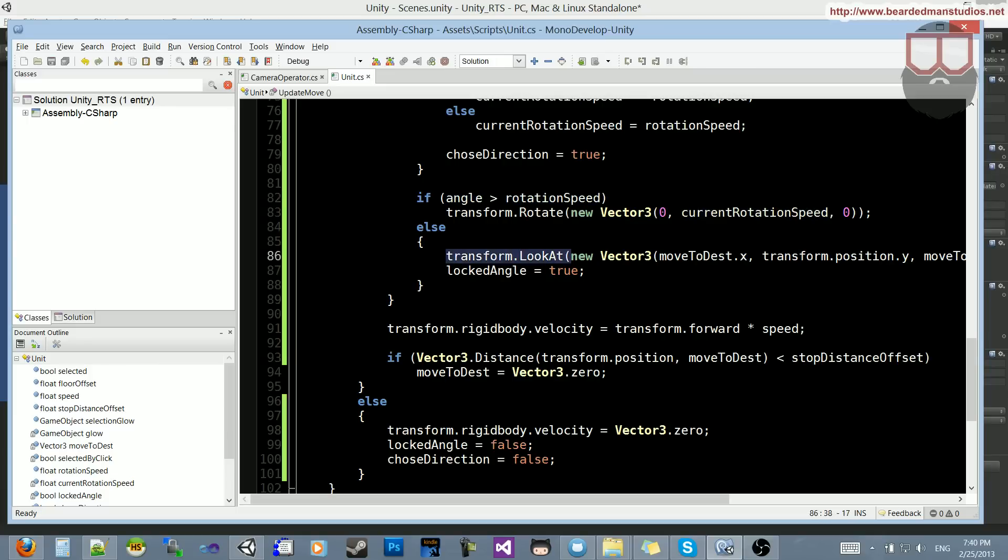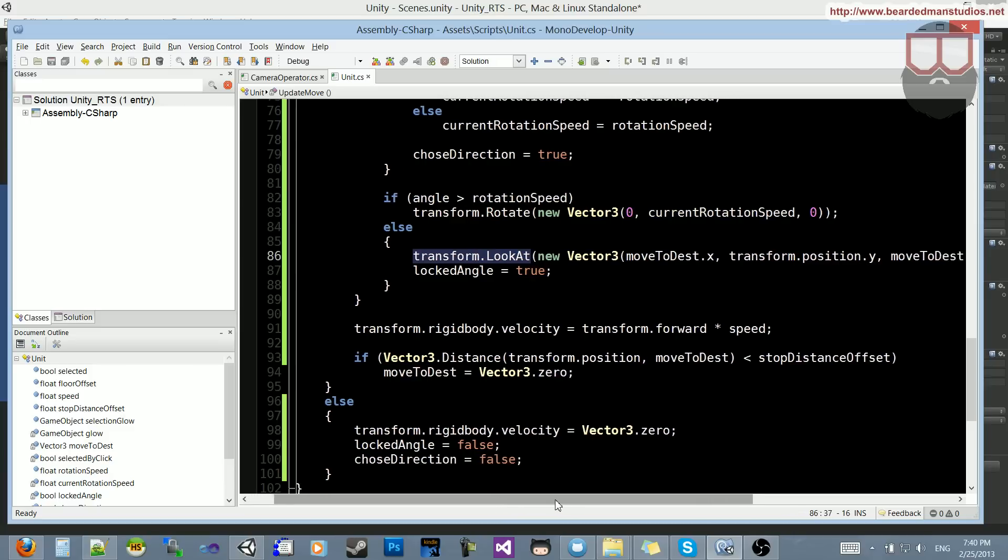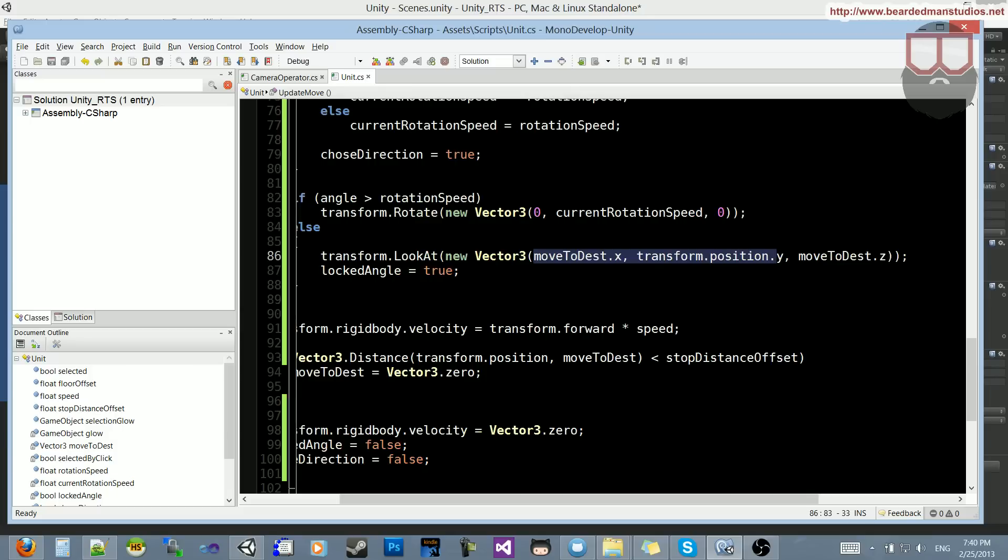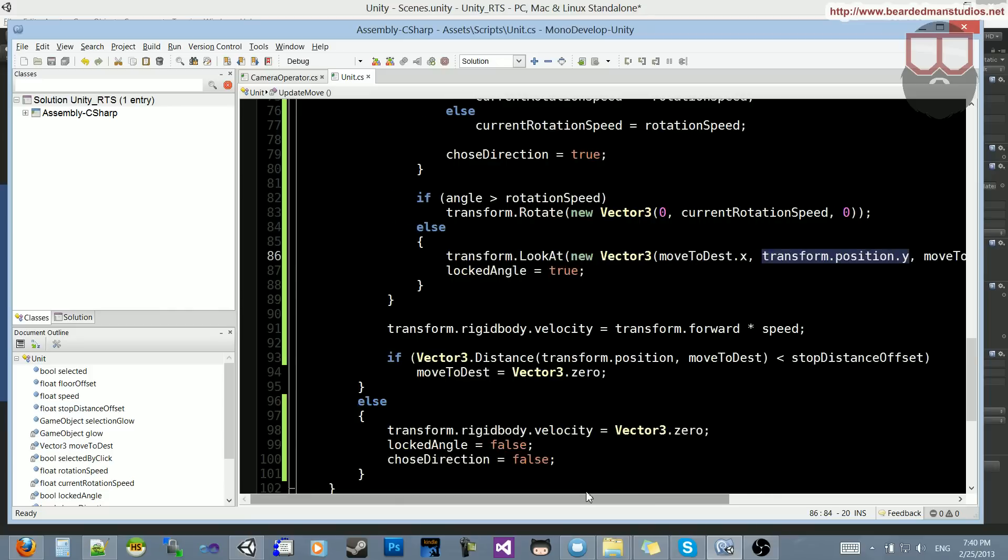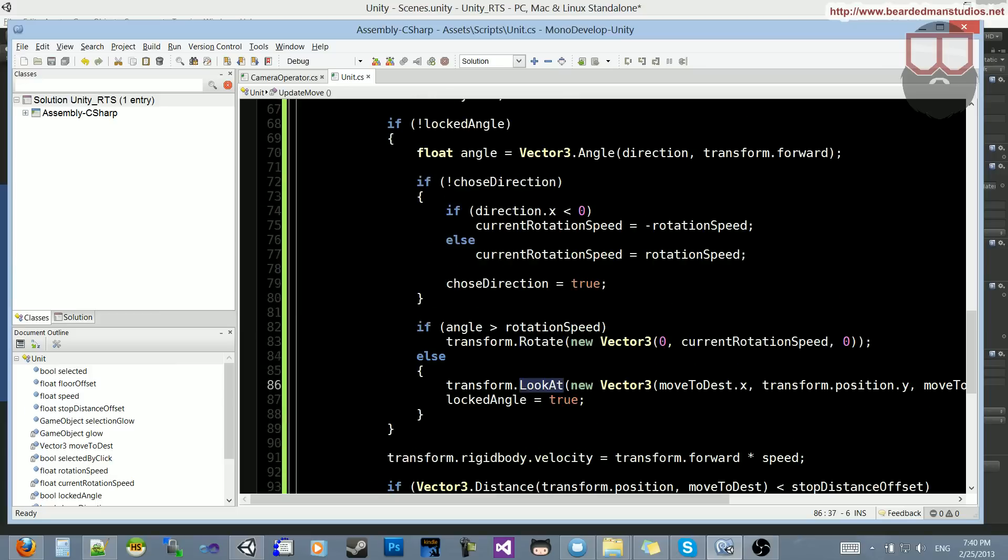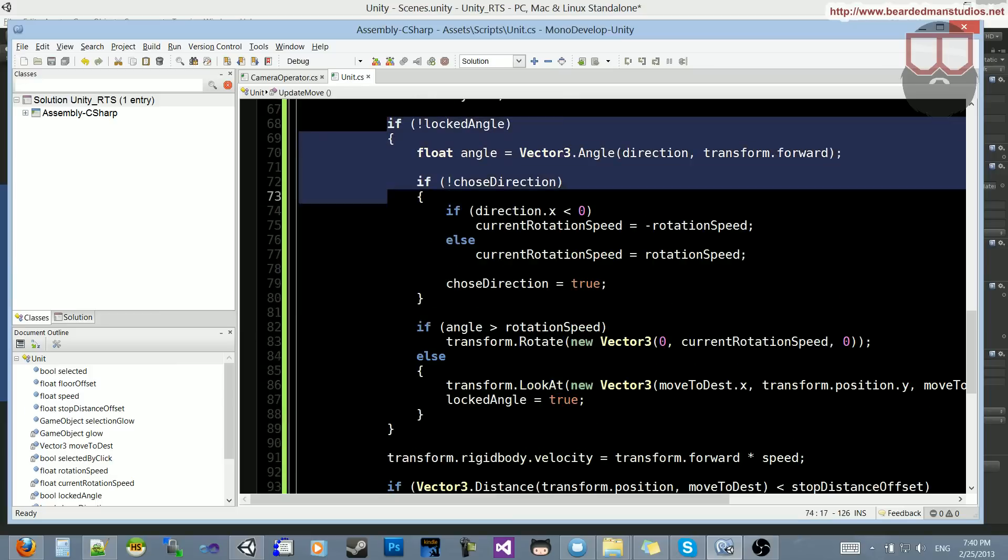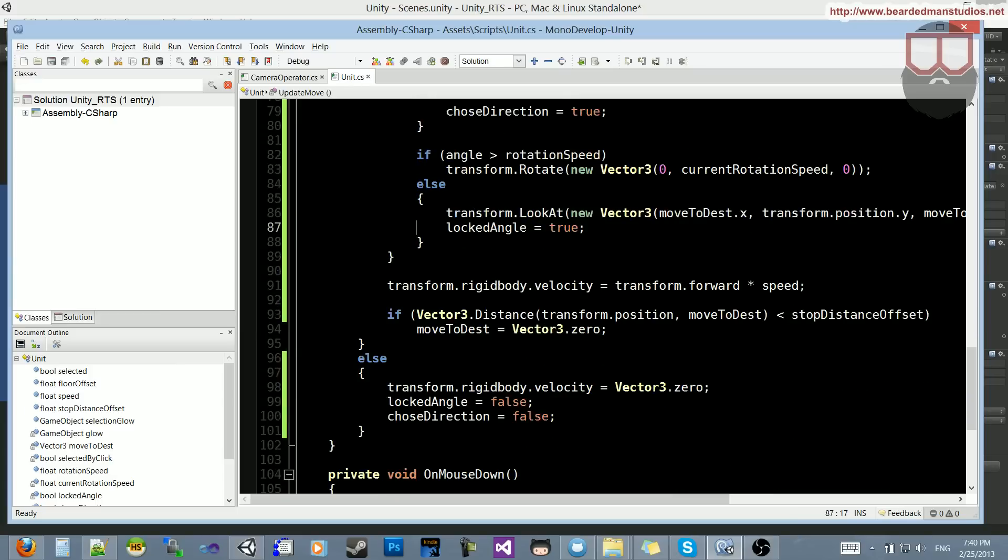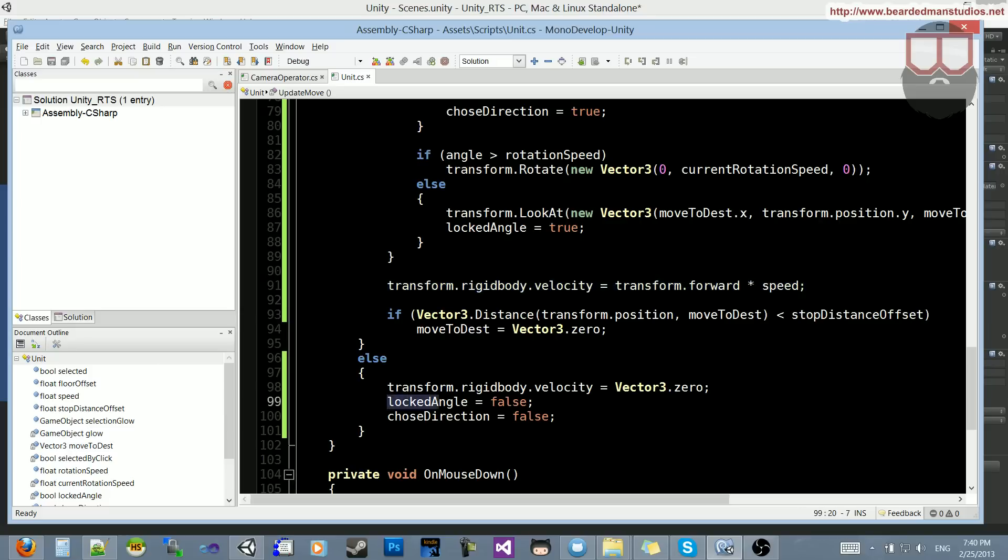So if the angle is less than the rotation speed, we're just going to snap him to where he needs to look, which is going to be the look at. So transform, look at, and then the transform, basically, x and z. And we're going to keep our own y's so he doesn't rotate on the y and start flying away. Then we're going to set our locked angle to true. So now we are looking directly at where we want. We don't want to rotate anymore, so stop doing this whole block.